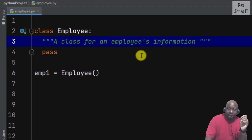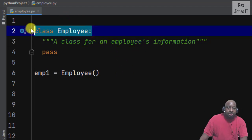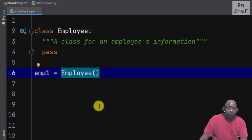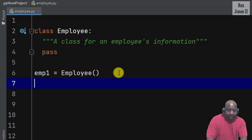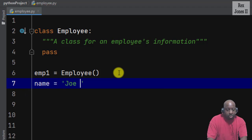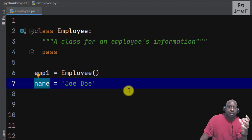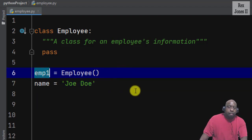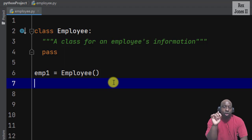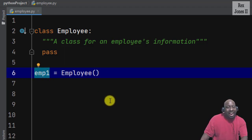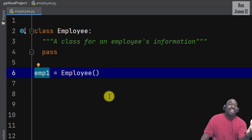Sometimes there is confusion around objects, classes, and instances. The Employee class is a template for the employee object. The employee object is assigned to the instance employee1. For example, name equals Joe Doe — Joe Doe is assigned to name. It's the same with objects: employee1 is not the object but refers to the object. Employee1 is an instance variable, created when we instantiate the employee object. That's why we say employee1 is an instance of the Employee class.